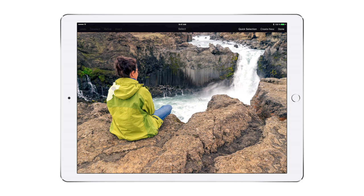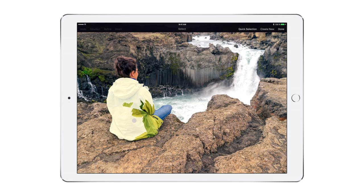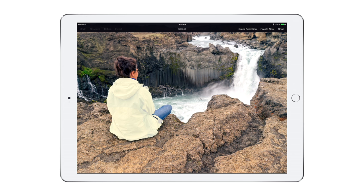Then simply swipe over the areas you want to select. The incredibly smart algorithm behind the tool analyzes both the colors and the textures in your image to help you make selections quickly and precisely.